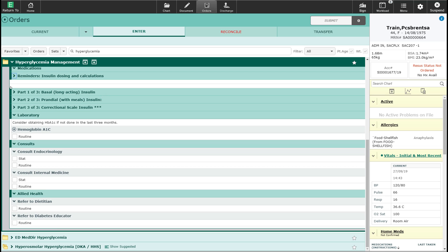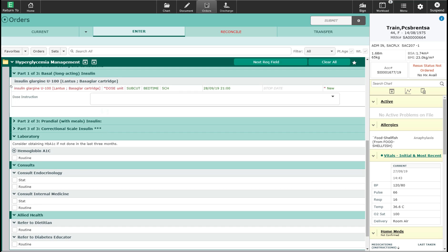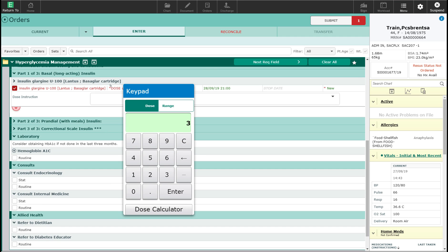The first step is the basal insulin or the long-acting insulin. I'm going to open this and for the Lantus or the long-acting insulin, I'm going to order it and this patient is going to receive 30 units.